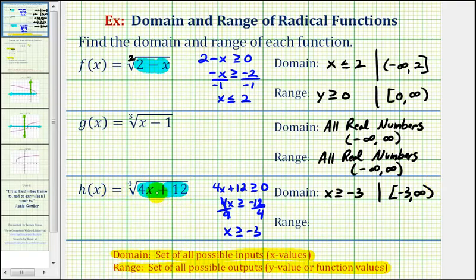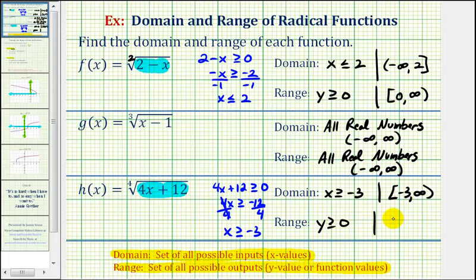And if we're taking the fourth root of a non-negative number, the function values would also be non-negative, and therefore the range is y greater than or equal to zero. Using interval notation, the interval from zero to infinity closed on zero.